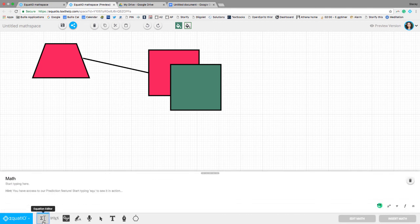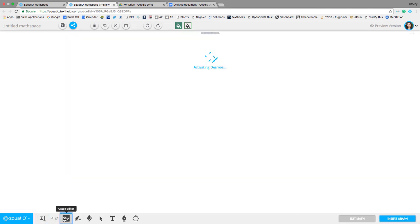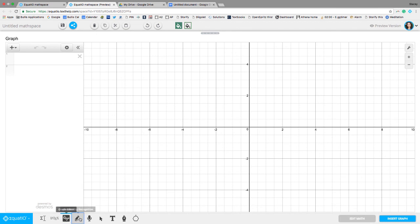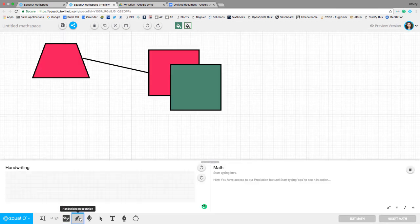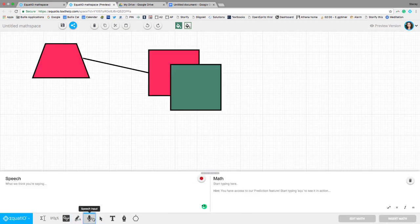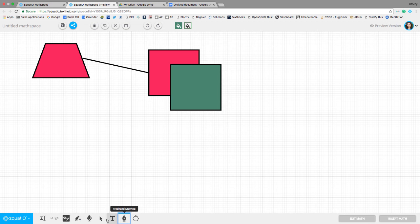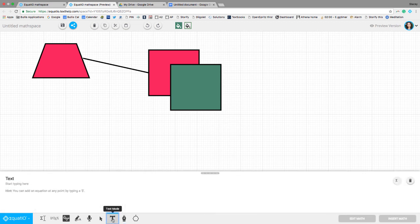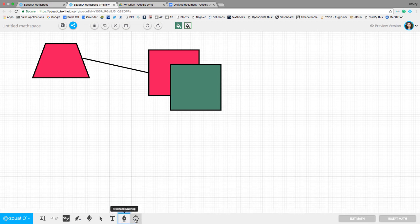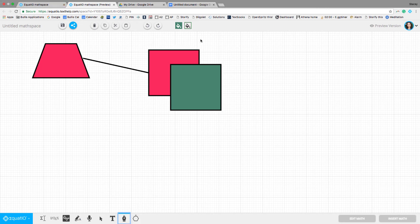This has all the features of adding equations and adding graphs and doing the handwriting recognition and also the speech input as well. In this one, you have some freehand drawing and some text mode options. So again, just wanted to keep this really quick and show some of the features of EquatIO.